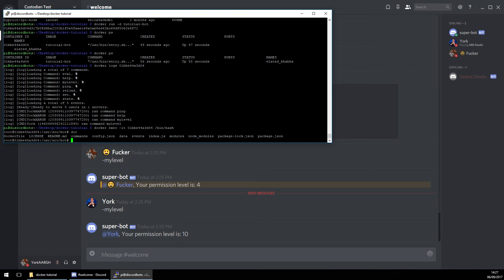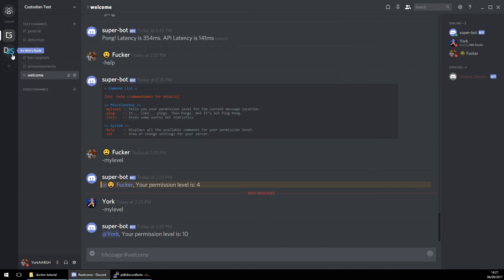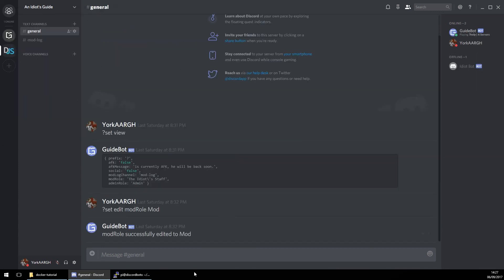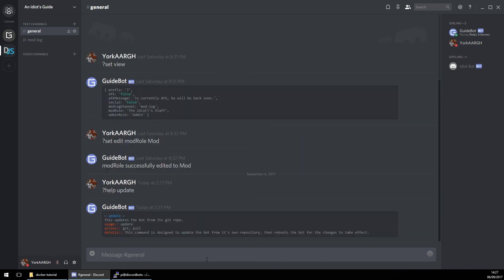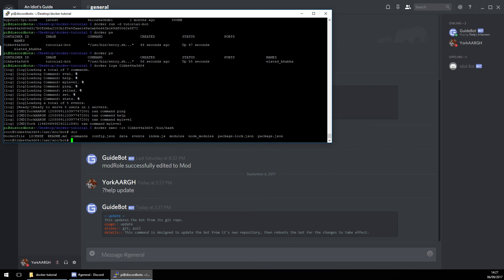However, there could be a potential problem with updating the bot, because you would potentially have to rebuild the Docker file. But I think if we run a GitHub update command, it'll download the modified source code from the GitHub repository, apply the file changes, and then reboot the bot. I think that would work, and I might do that in a follow-up tutorial.